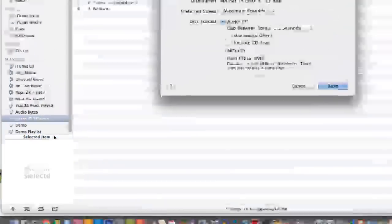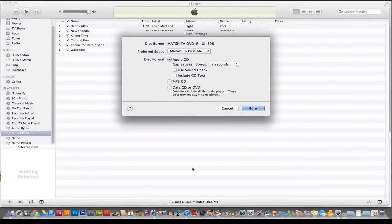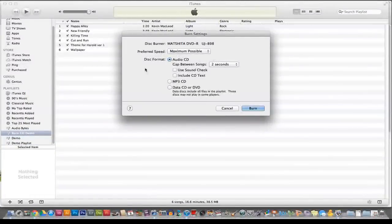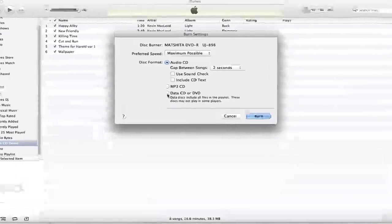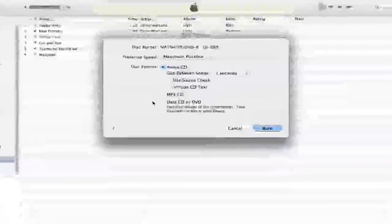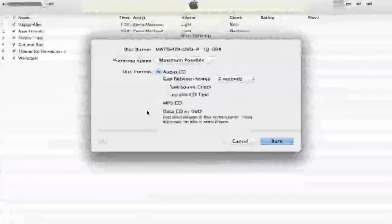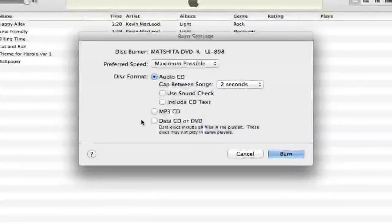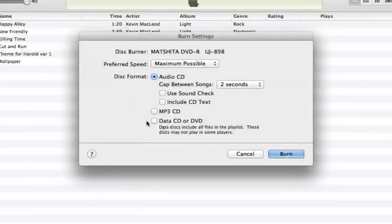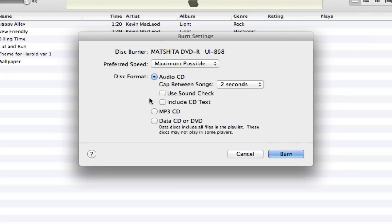Now once you have this panel open, you have a few options to choose from. You see here we have an audio CD, an MP3 CD, and a data CD. Depending on what you're going to be using this burnt CD for, you may want to change these options. But if you're just wanting to burn a CD that you can listen to in your car or your CD player at home, then you just need to stick with the audio CD.